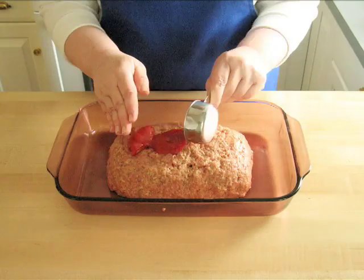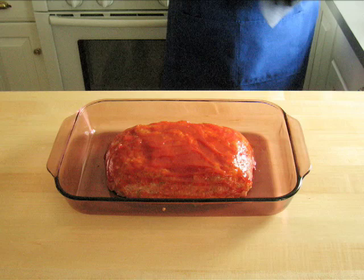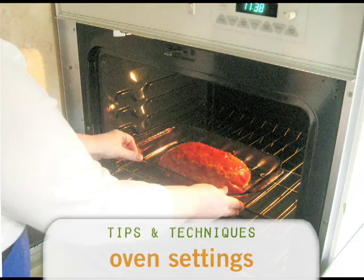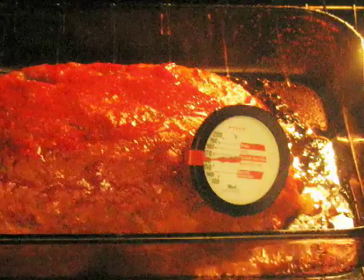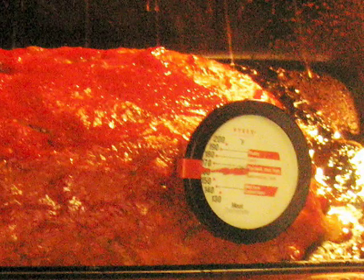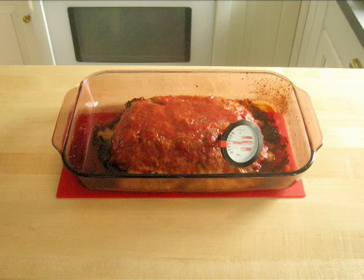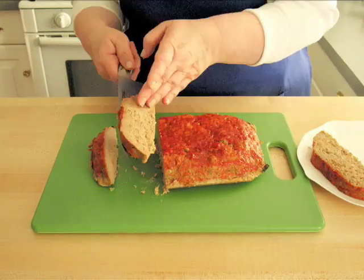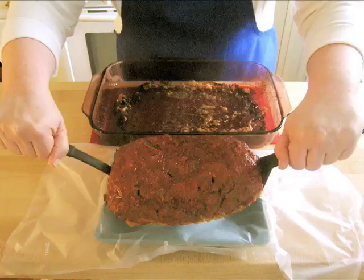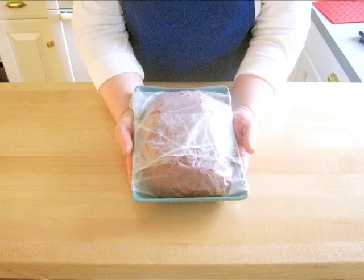For extra flavor, spread about one-third cup of ketchup over the top. Bake it for about 1 hour at 350 degrees or until the internal temperature is 160 degrees. Let it stand for at least 20 minutes before you cut into it. It will be much easier to slice if you wrap it up and serve it for tomorrow night's dinner.